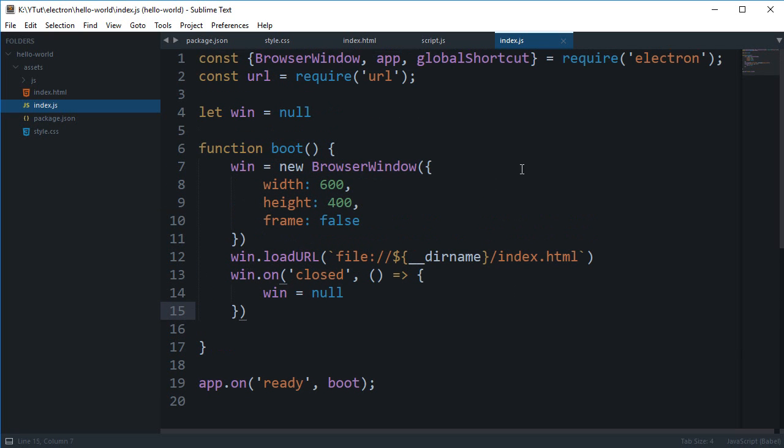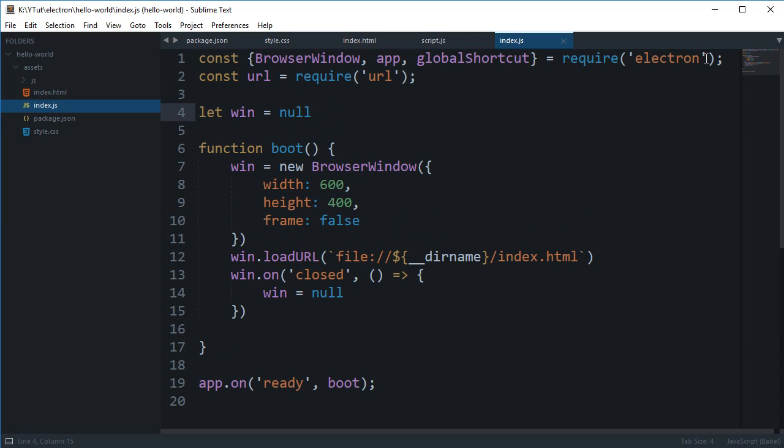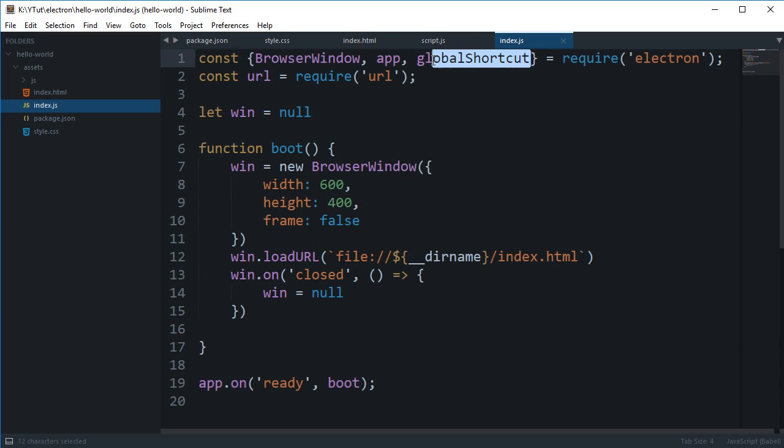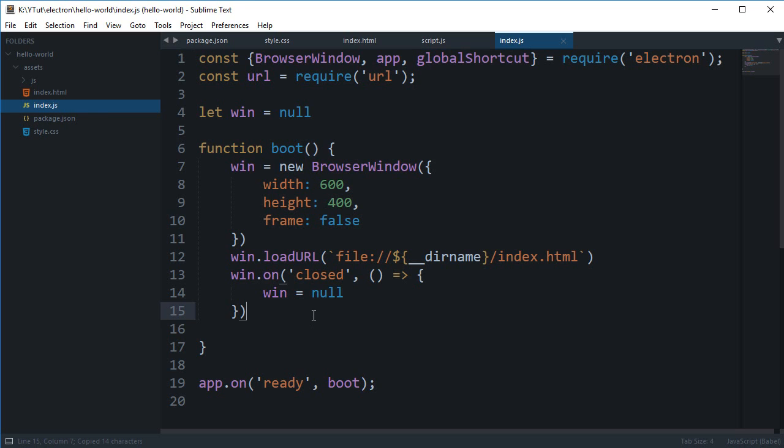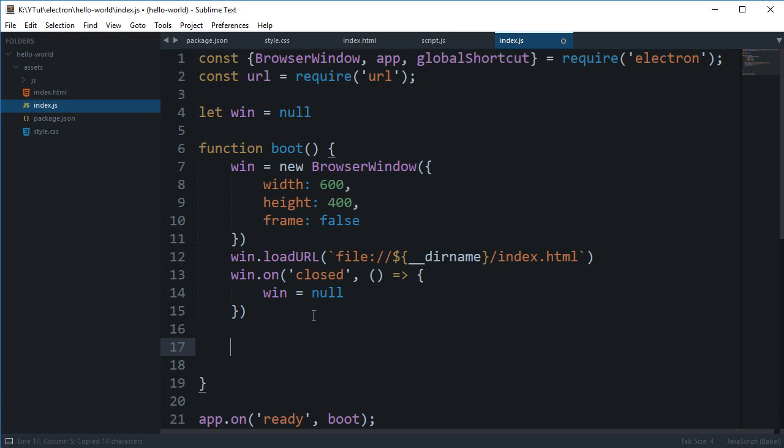It's super easy and super simple to do. You need to import global shortcut first from Electron package, and again as I said it would be some sort of name and Electron object or whatever we are importing, so we need to make sure that you're just doing global shortcut here.